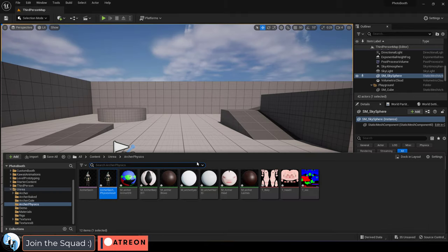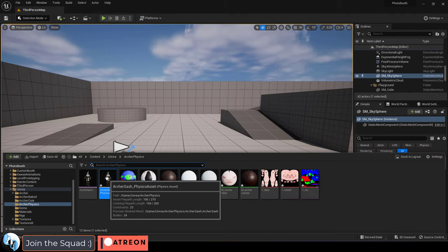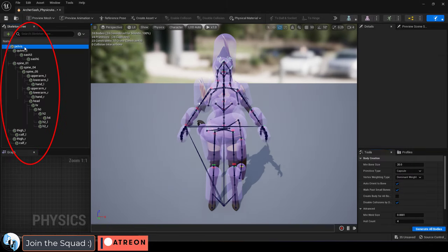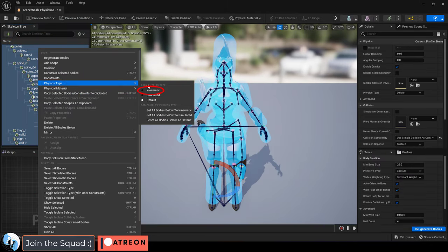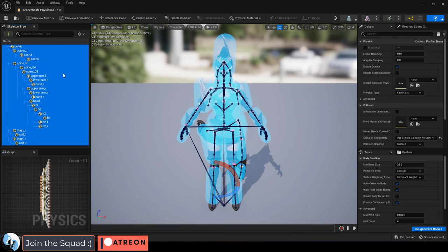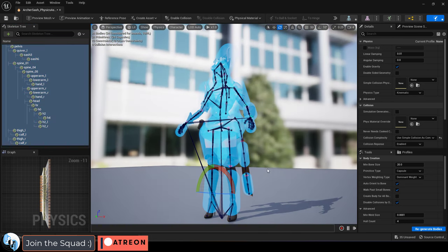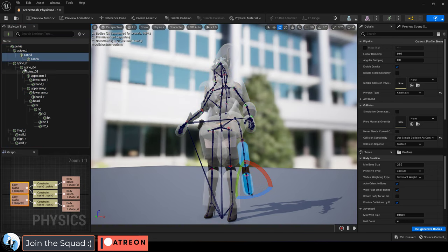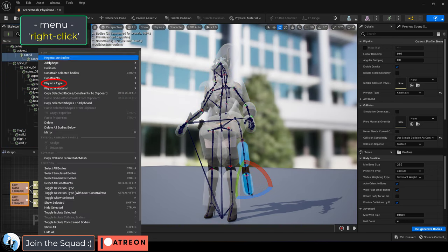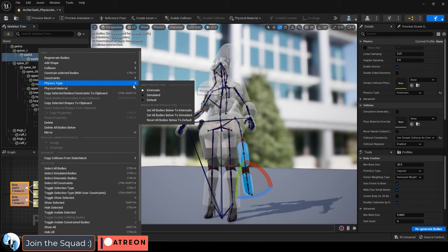Well to do this, go to your character's physics asset, select all the colliders, right click, set physics type to kinematic, then select the colliders that you want to be affected by gravity, right click, physics type, and pick simulated.